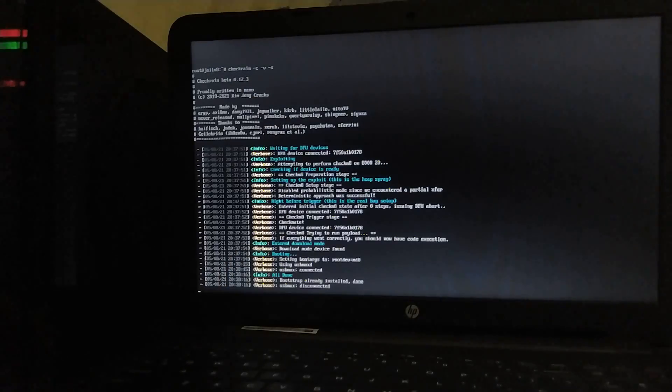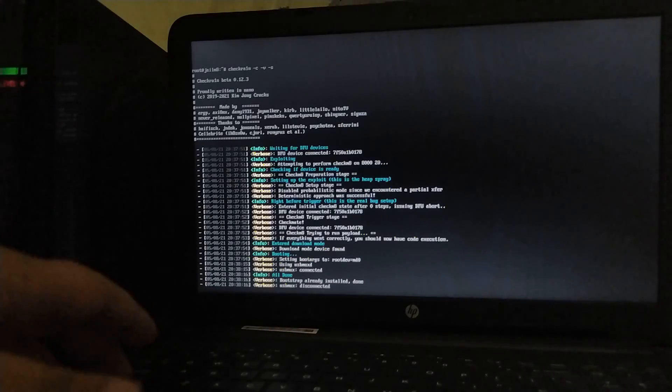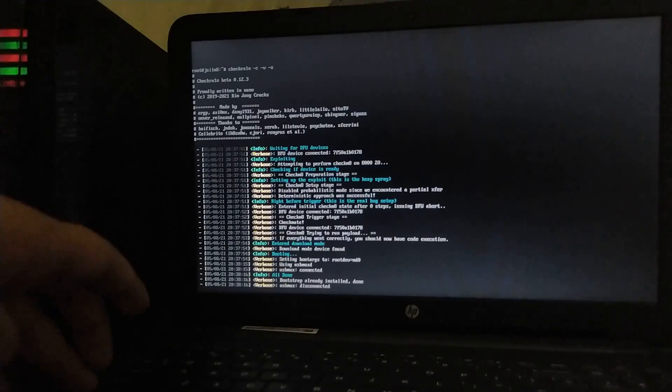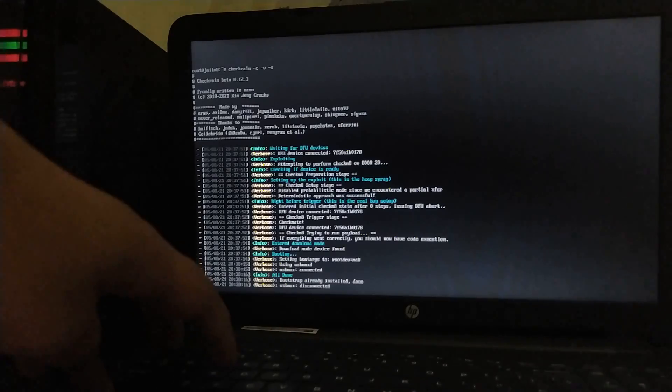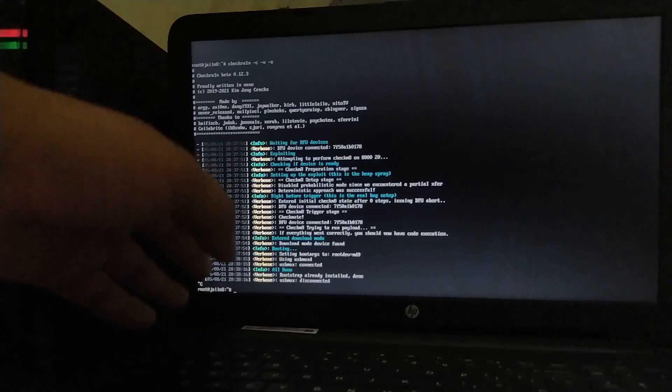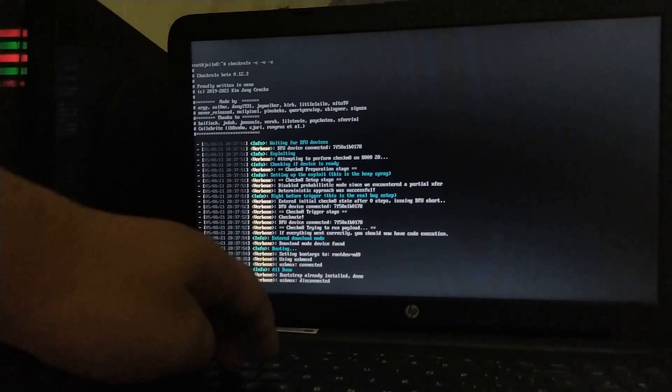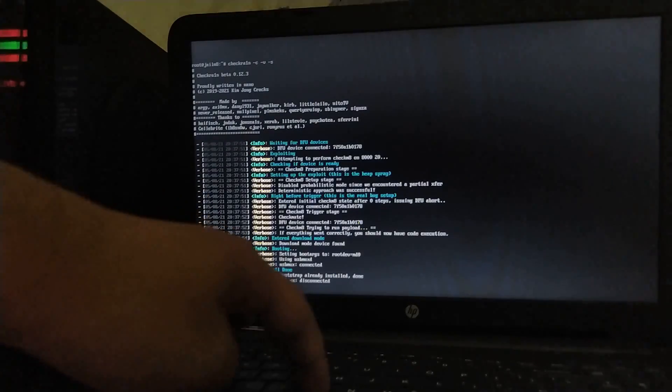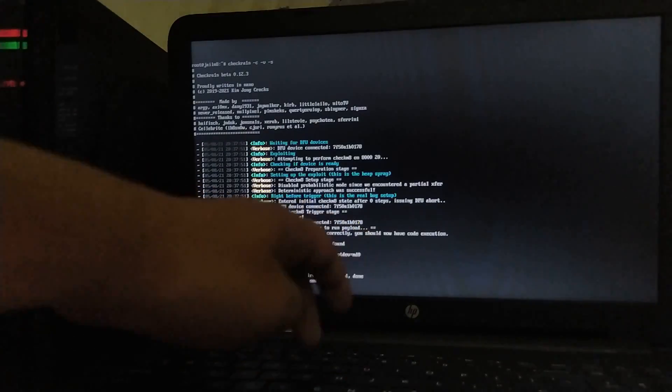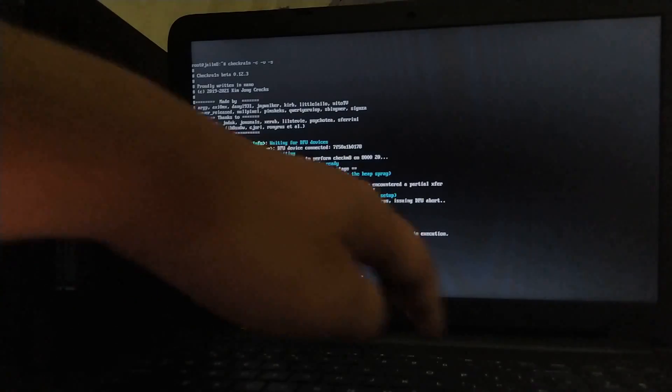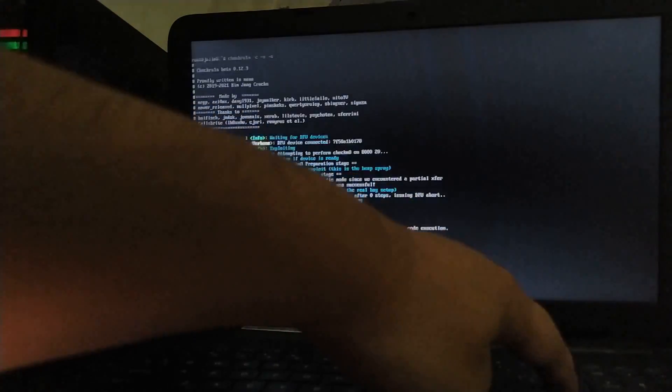Now if you want to reboot, just press CTRL and C. You will get the terminal. Now you can type reboot and press enter and then you can remove the USB flash drive and then you will boot back to Windows.